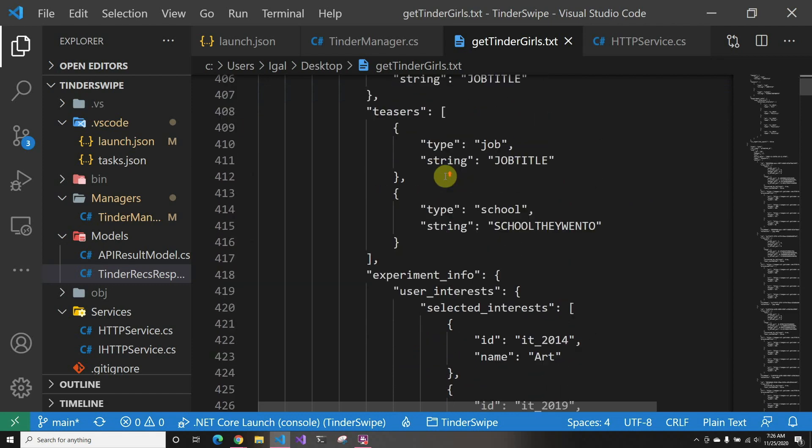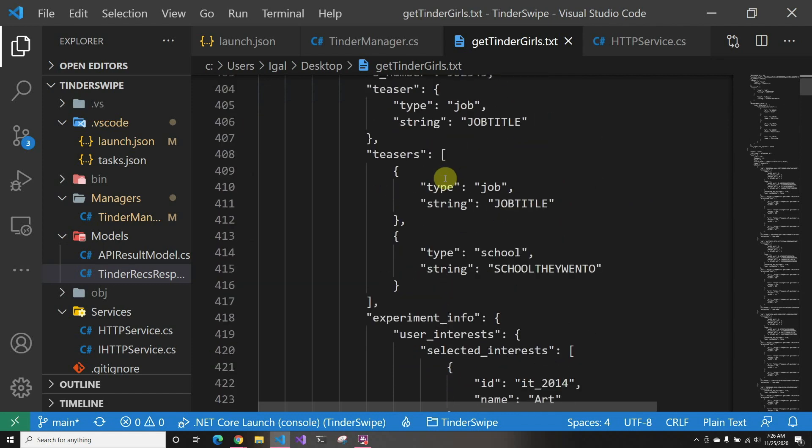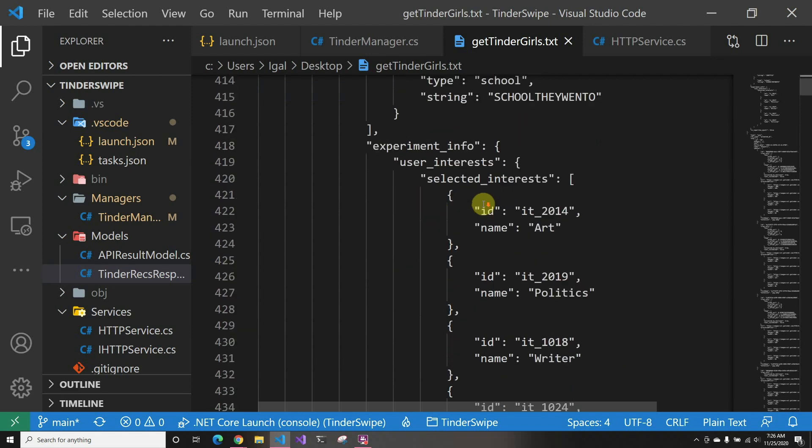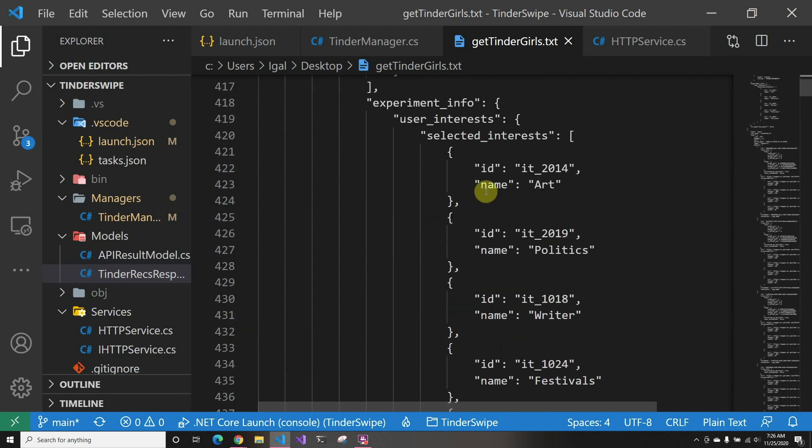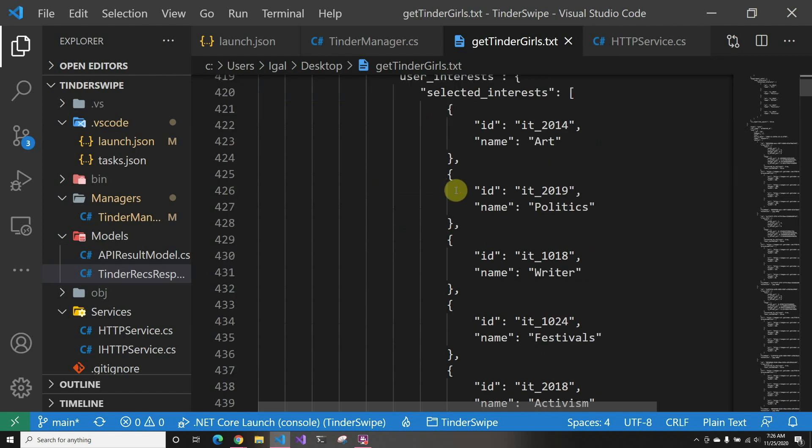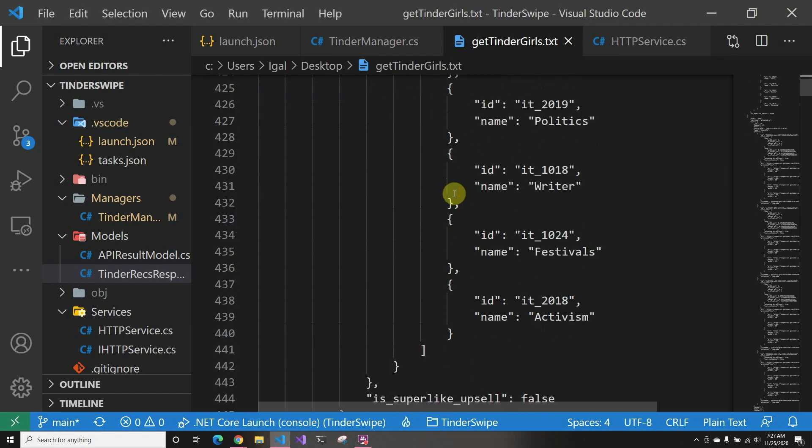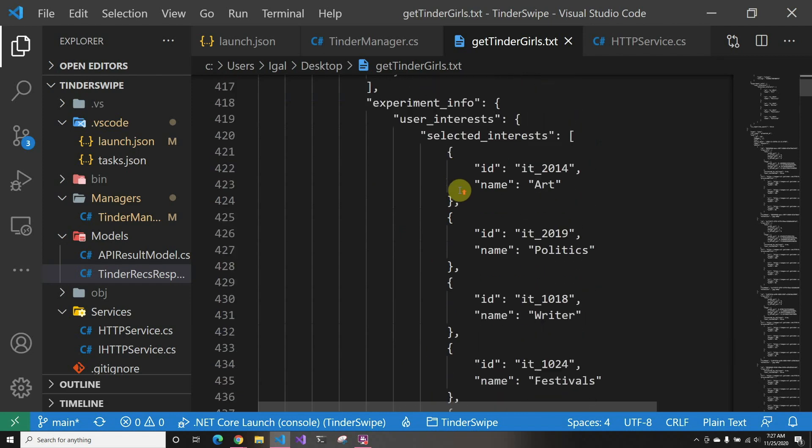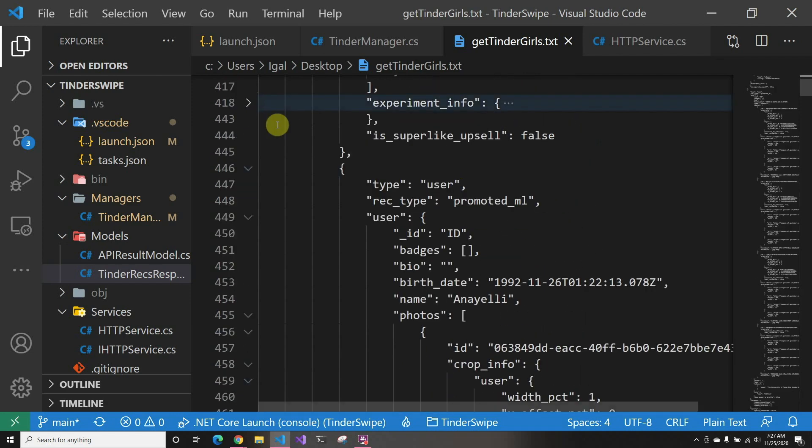And then this is what it shows actually in the card when you're seeing the person. And then this experiment_info—it's the things you select, like your interests, but they don't show them to you. So I don't know what they're using this experiment for, but they send it to the user but they don't display it anywhere.